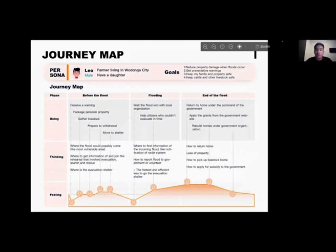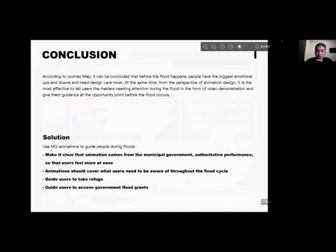According to the journey map, it can be concluded that before the flood happens, people have the biggest emotional ups and downs and need design care most. At the same time, from the perspective of animation design, it is most efficient to tell users the matters needing attention during the flood in the form of video demonstration, and give them guidance at the opportunity point before the flood occurs.